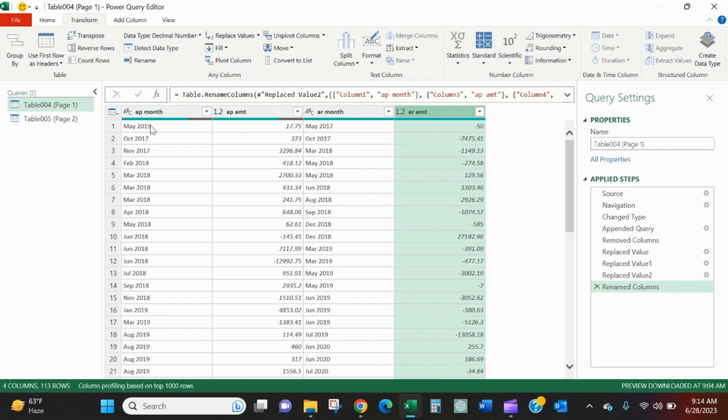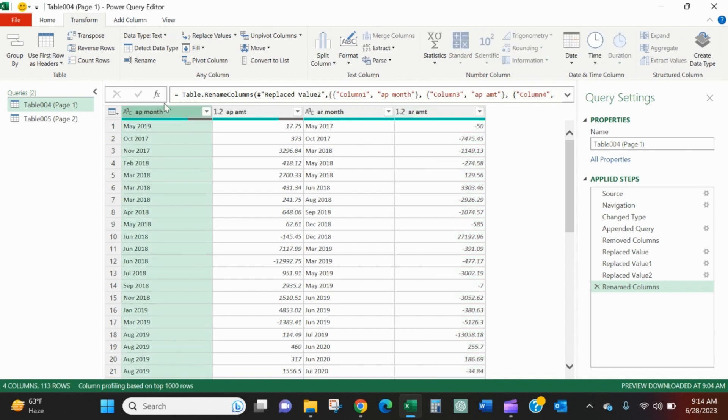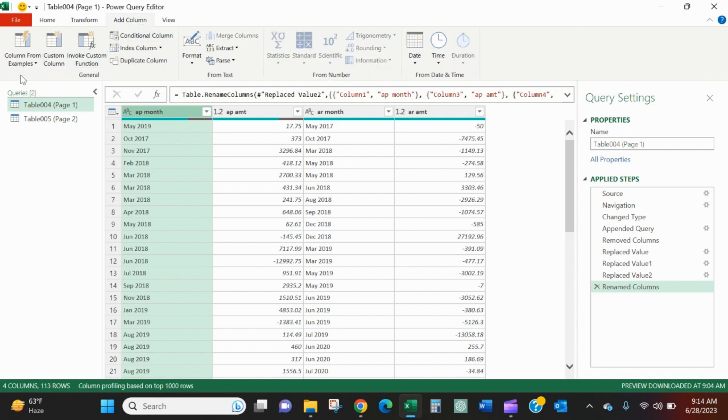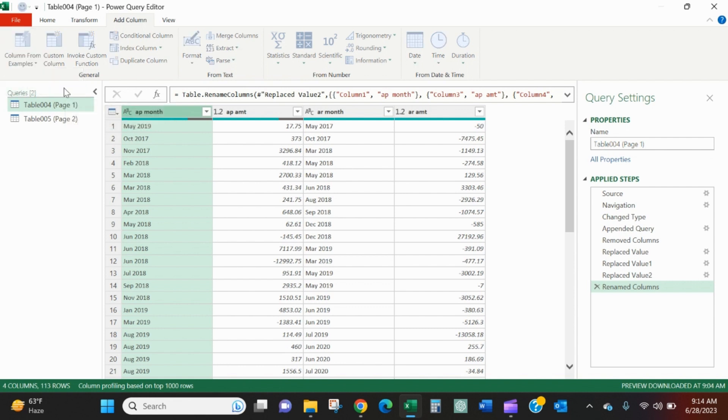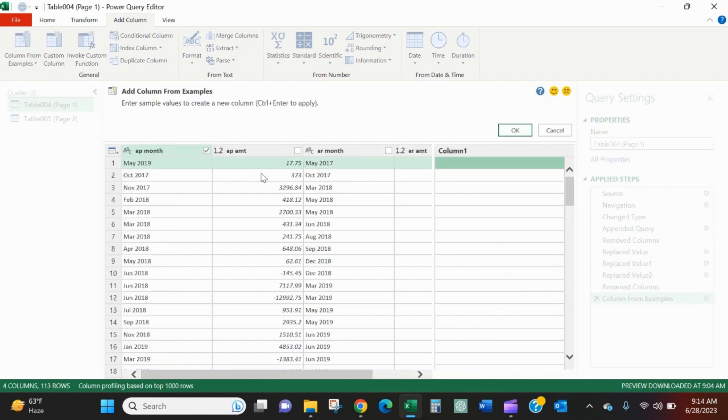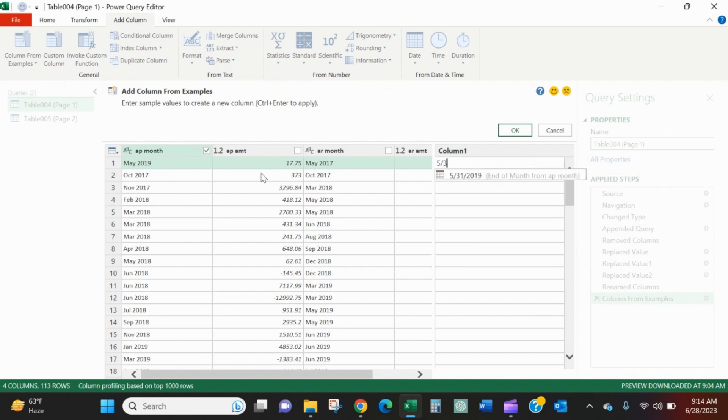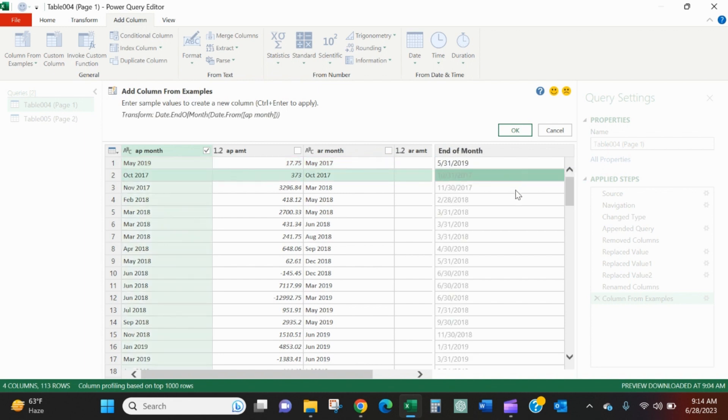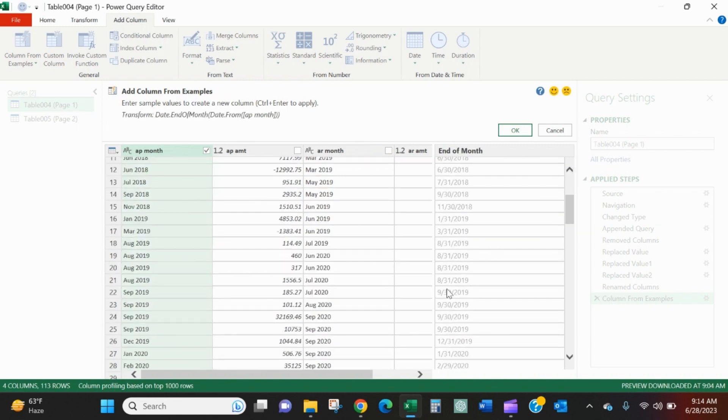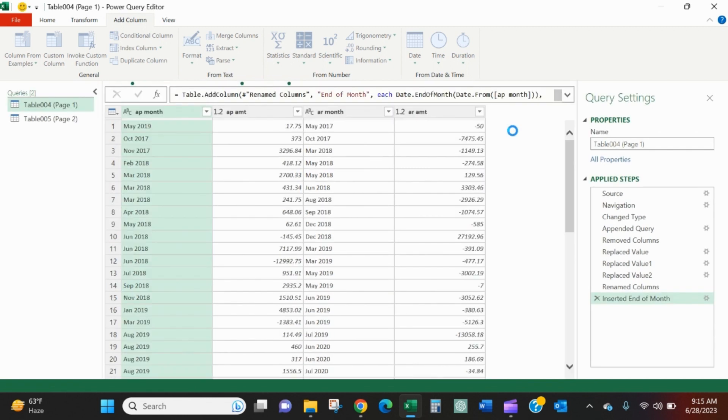I want these to be actual dates. So I want it to be the last day of the month. I just want to be able to put a year formula on to age it by year. So I'm going to select AP month. I'll go into add column, columns from example, from selection. I want it to add a column based off of the syntax that it sees in this AP month column. So I'm just going to start typing 531 in and Excel has realized you probably want the end of the month from the AP month. And that is exactly what I want. So it kind of previews everything here. So September 2019, it wants to return 930 2019. Great. I like it. I'll say okay.